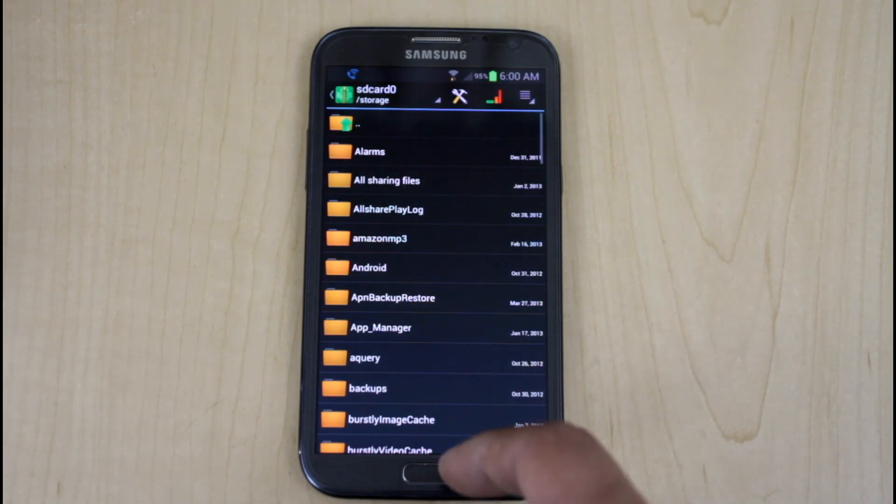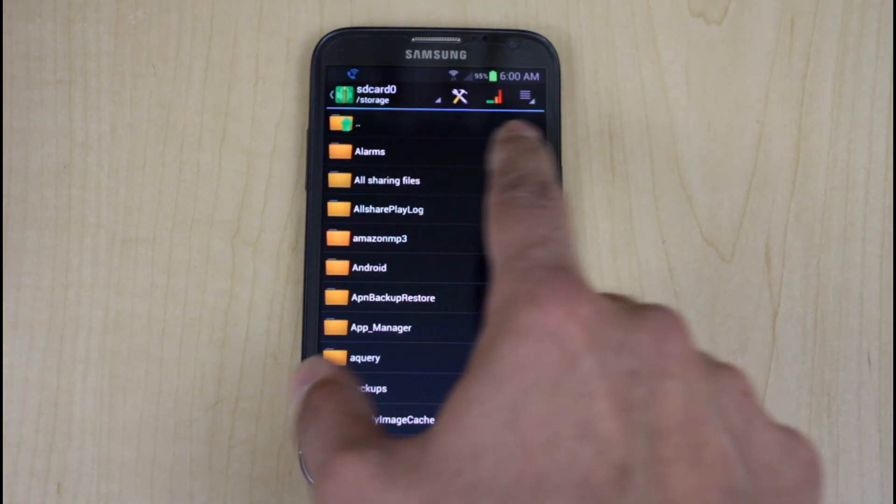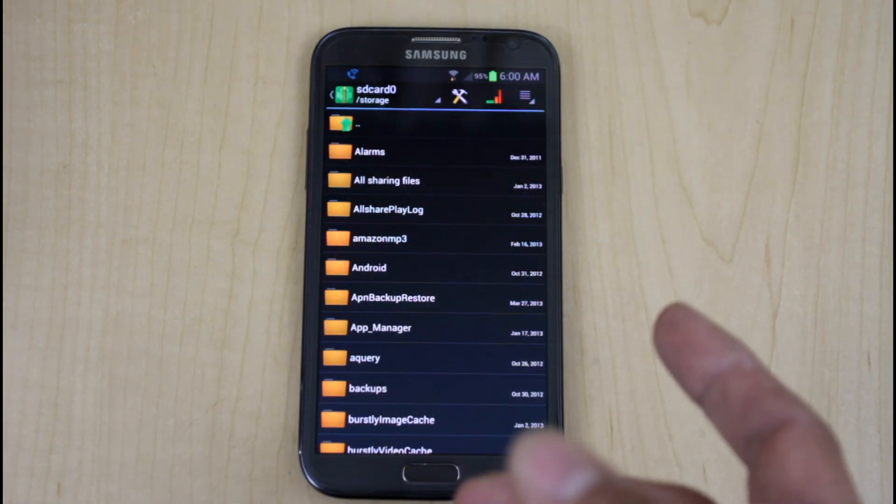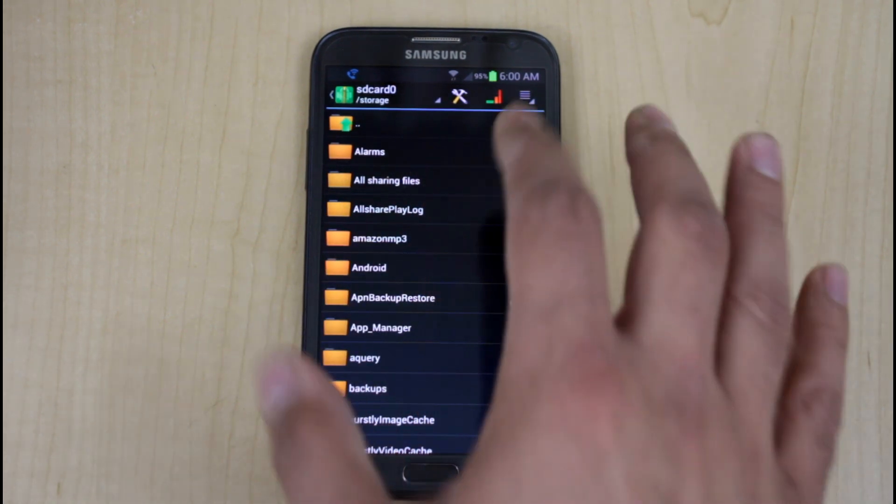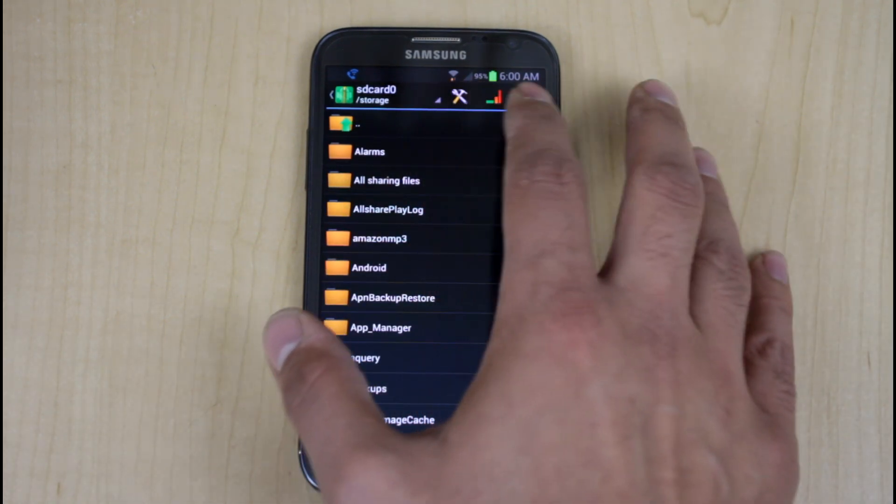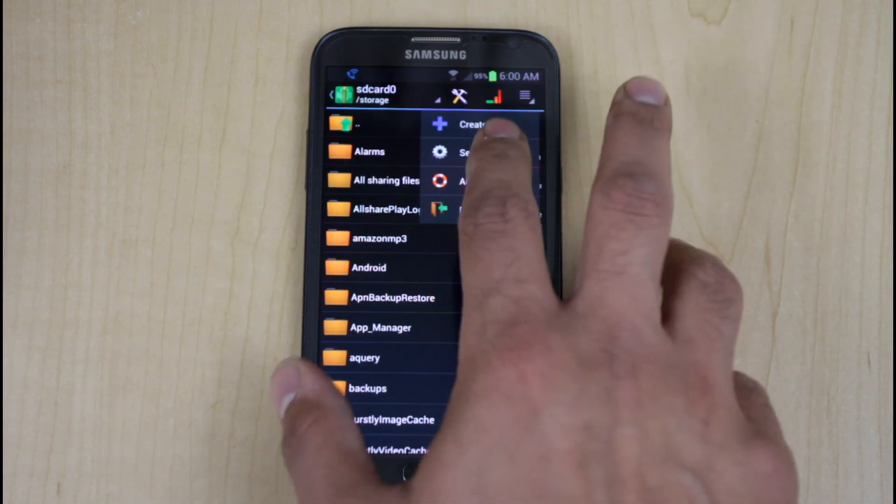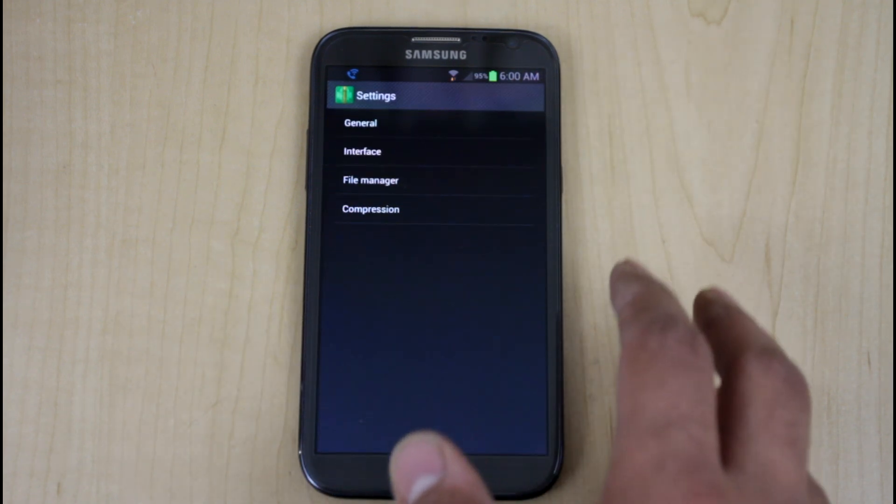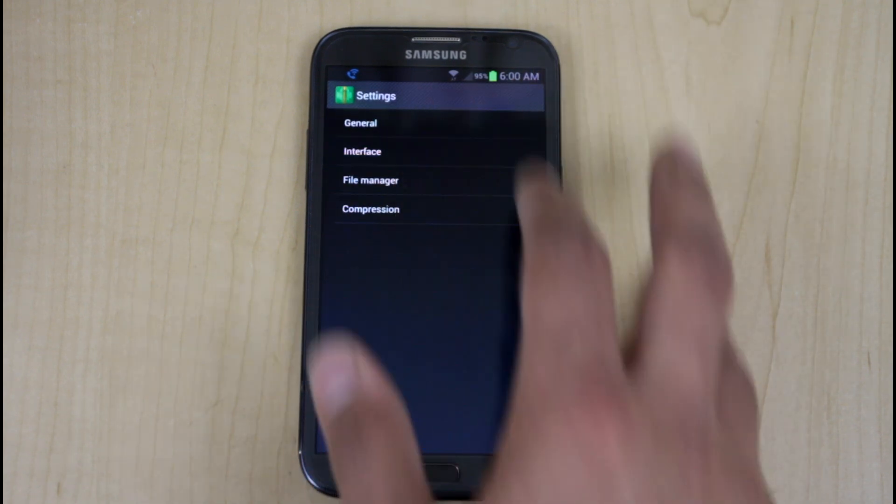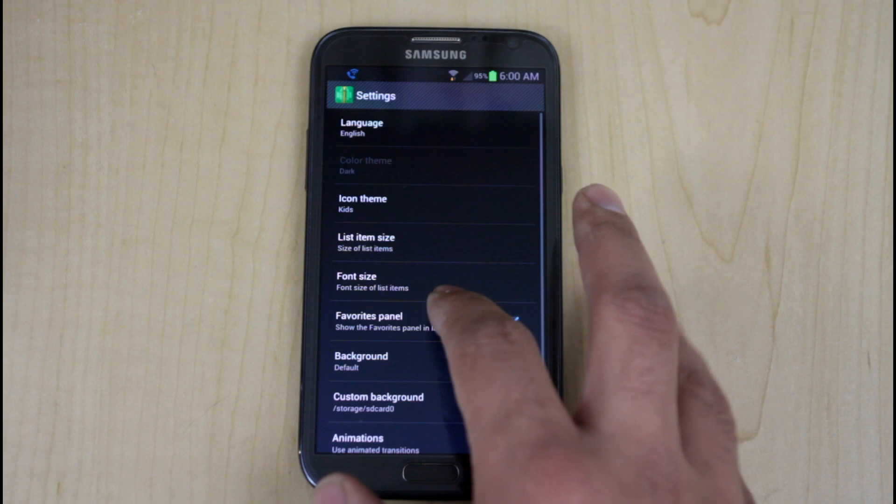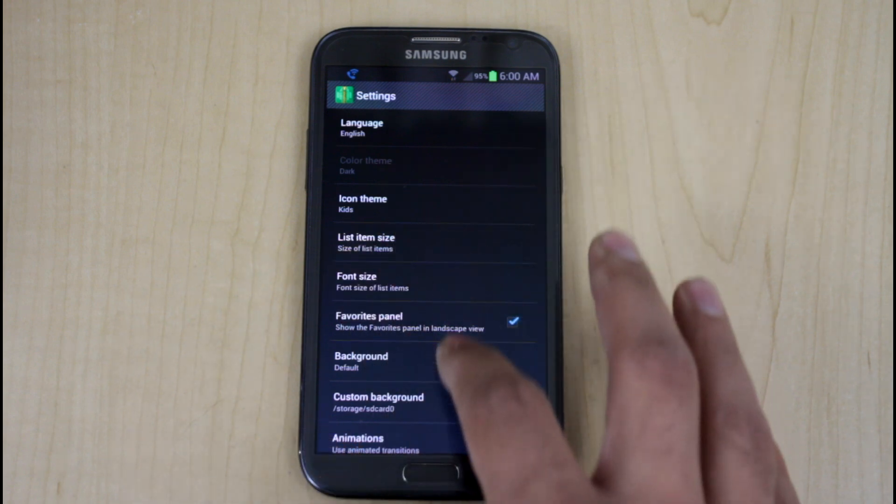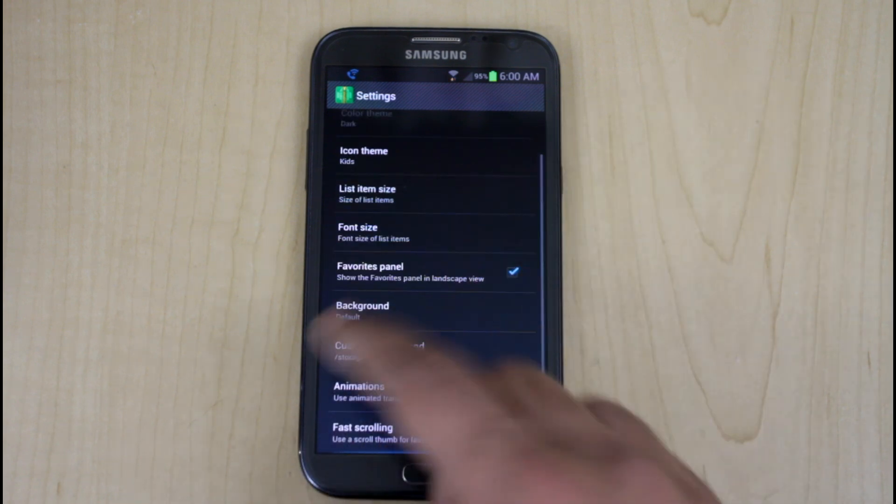And again, I don't know why he calls them kids, but essentially it's just a different icon pack. And they're more aesthetically pleasing, I guess. List item size, font size, different background information where you want to be able to install things.